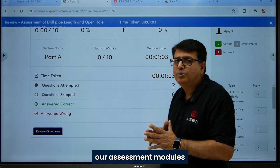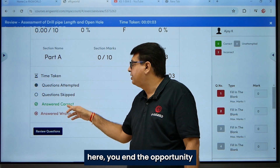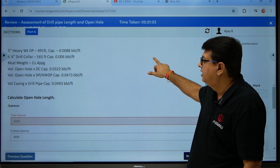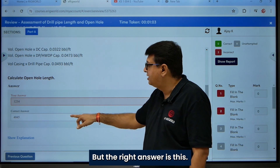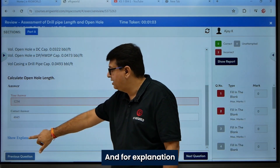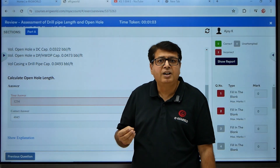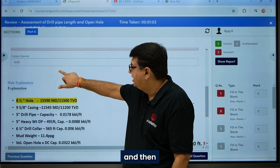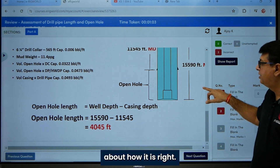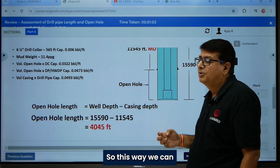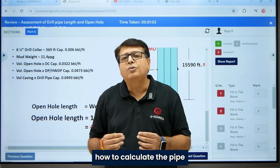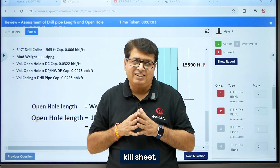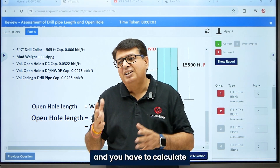When you submit, the LMS assessment module gives you an opportunity to check your answer. If I click Review, I can see that I entered the wrong answer but the right answer is shown. For an explanation of why the answer is correct, you can click on the explanation button and it will walk you through the reasoning.